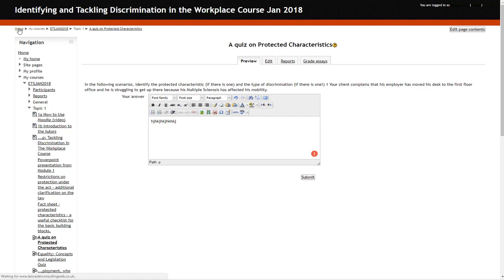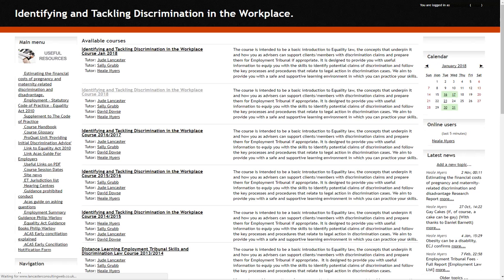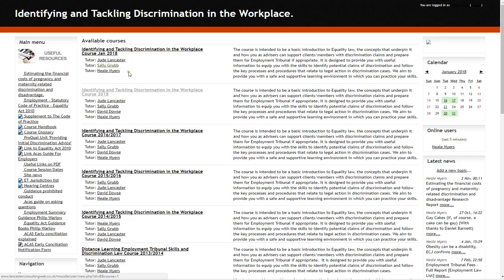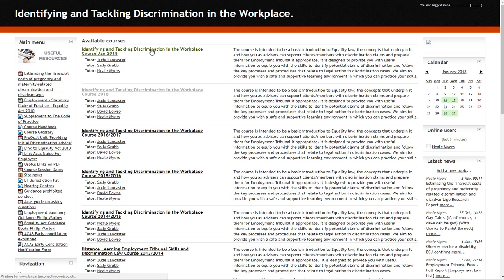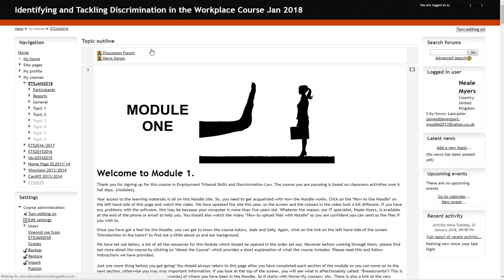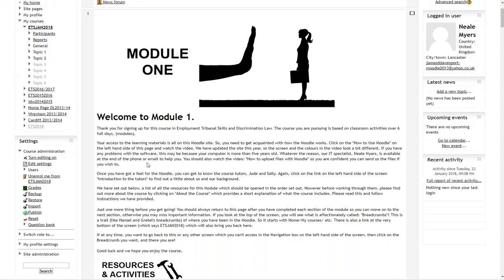So I think that's about it really. We've covered all of this information that you're likely to see. But if you have any questions at all or anything that you feel I haven't covered, any questions technically or if you have questions for Sally or Jude, please feel free to contact us with your questions at any point. We'll get back to you as quickly as possible. So that's it for now and good luck with the course.